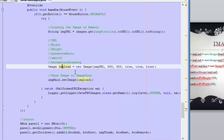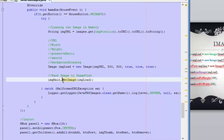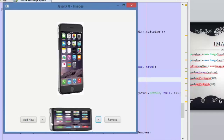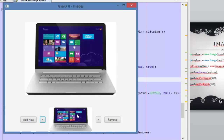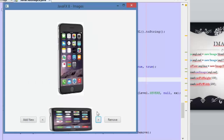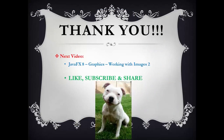Once again, once we have our image, we pass it to an ImageView using the setImage method and pass the Image object. Every time we click on an image in the list, we are passing an Image object to the ImageView. That's the way we are loading images in our application. Please don't miss the next video because we are going to review more features about images. Thank you for watching, please like, subscribe, and share, and see you next time.